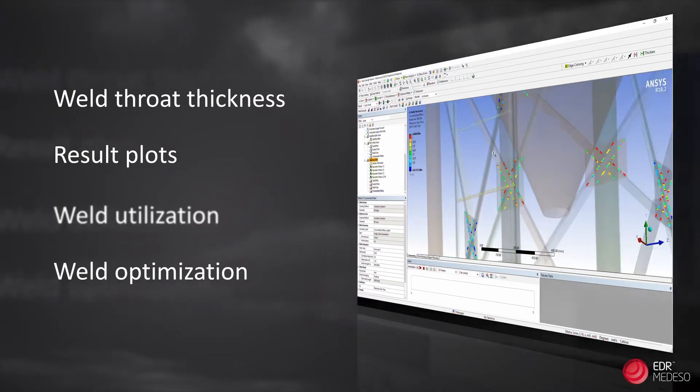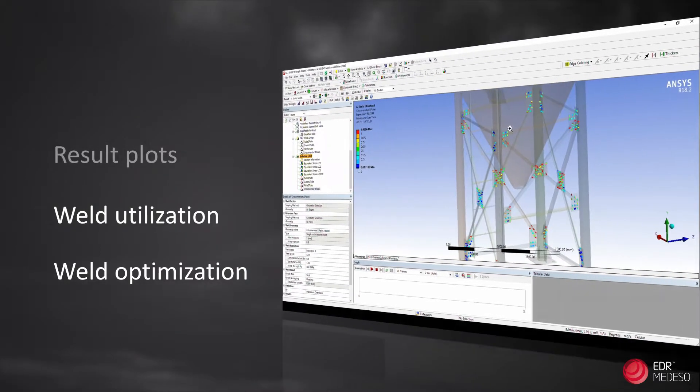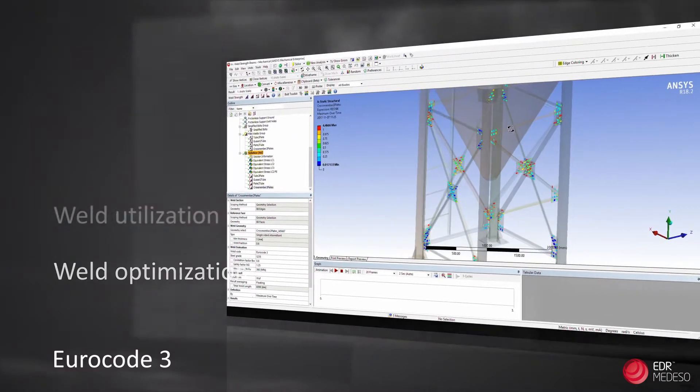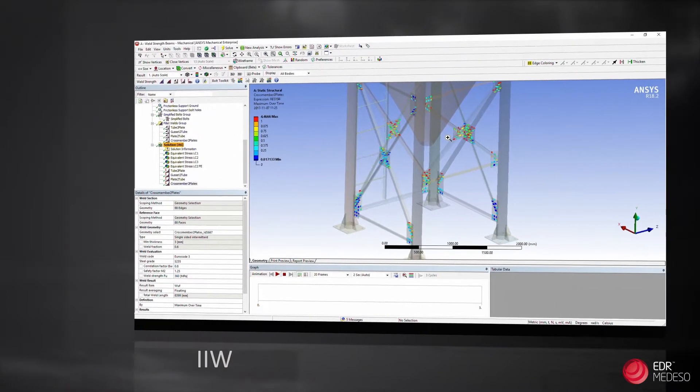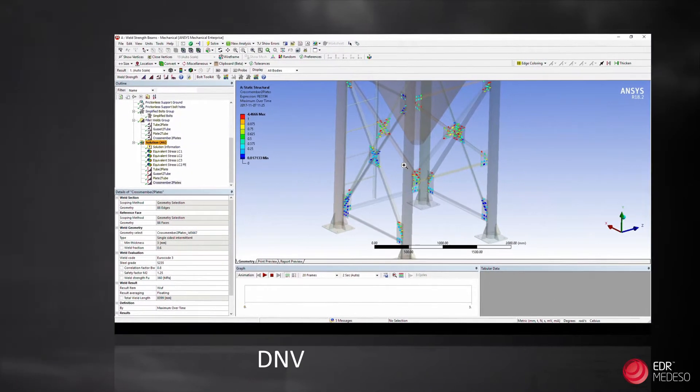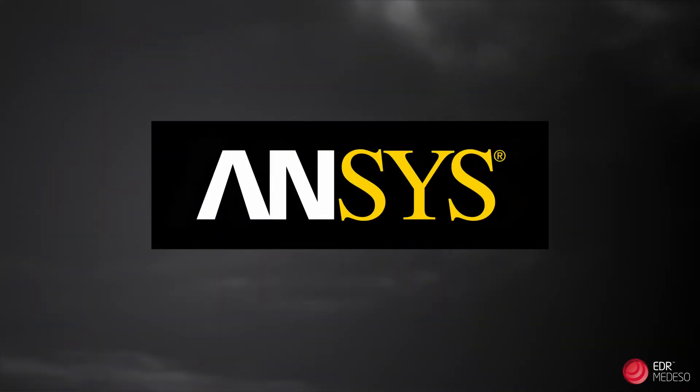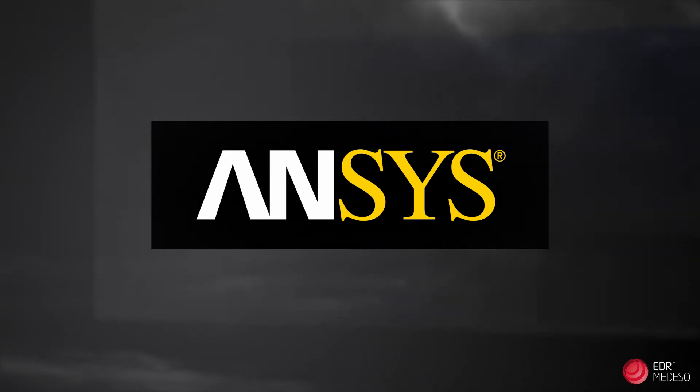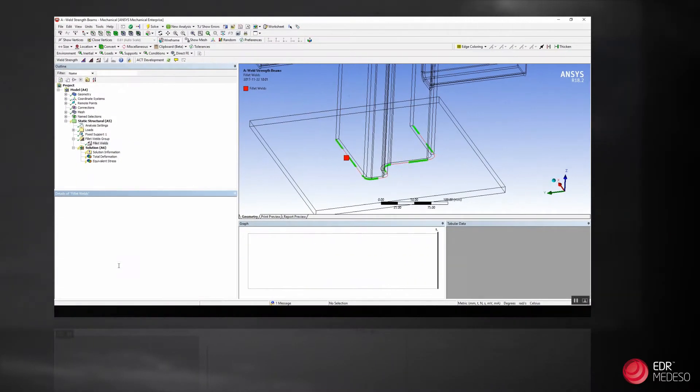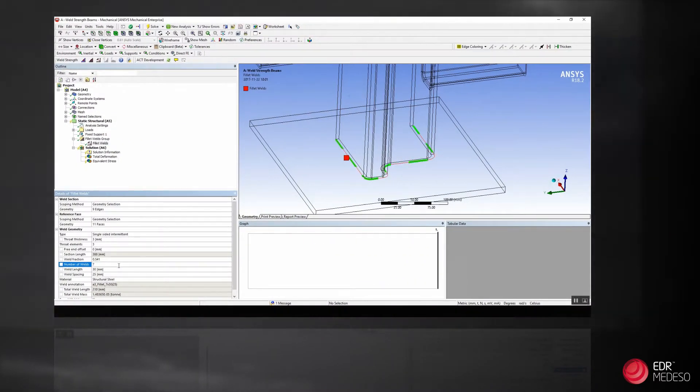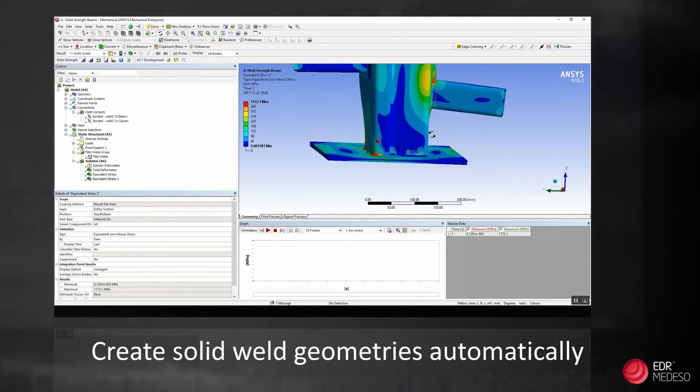Results can be calculated according to rules following either Eurocode 3, International Institute of Welding or DNV. With ANSYS 18.2, by using the Weld Strength app, the user can, with only a few clicks, create solid weld geometries automatically.